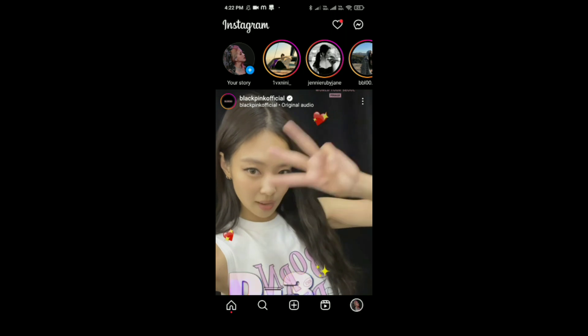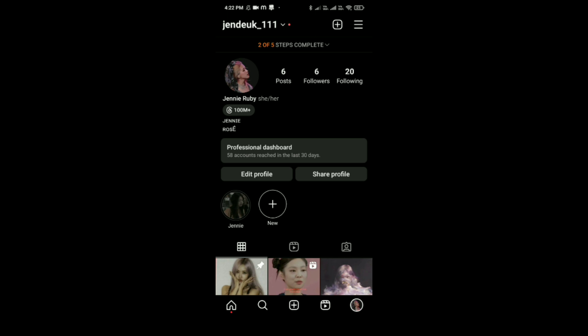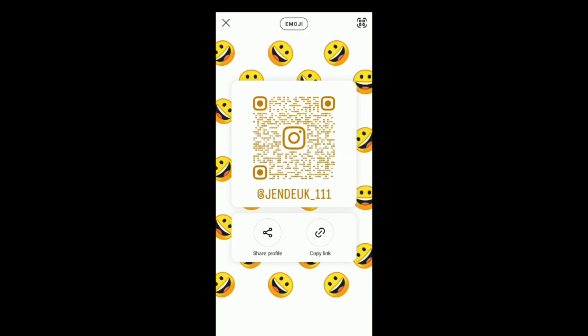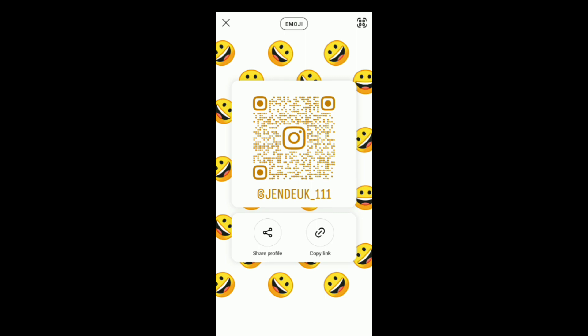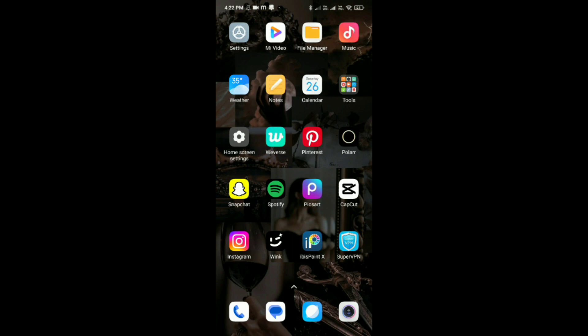Then tap on share profile, which is the option on the right-hand side besides the edit profile option. Here you can see the copy link option. Just tap on it and exit Instagram.